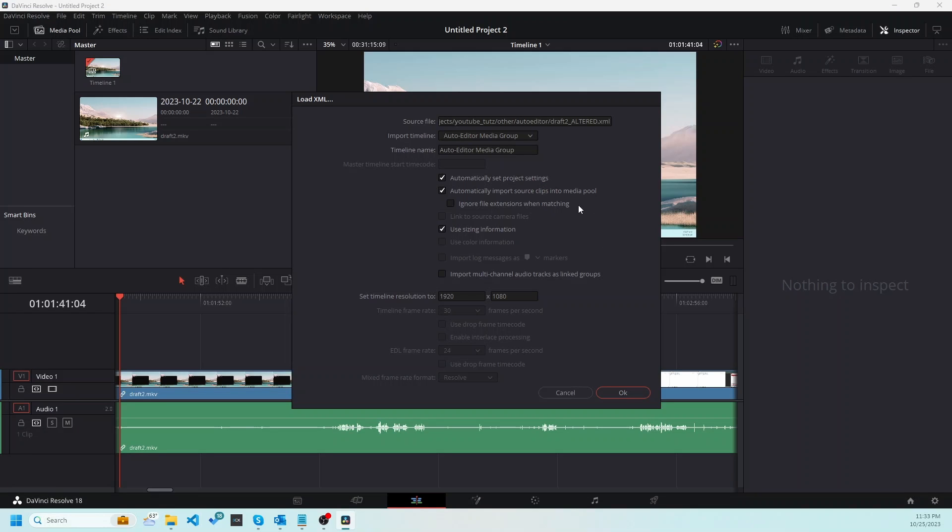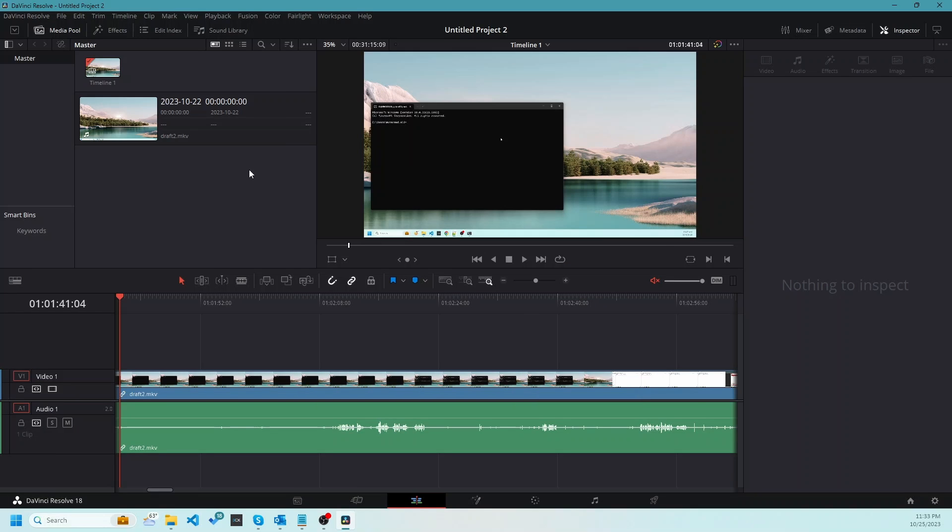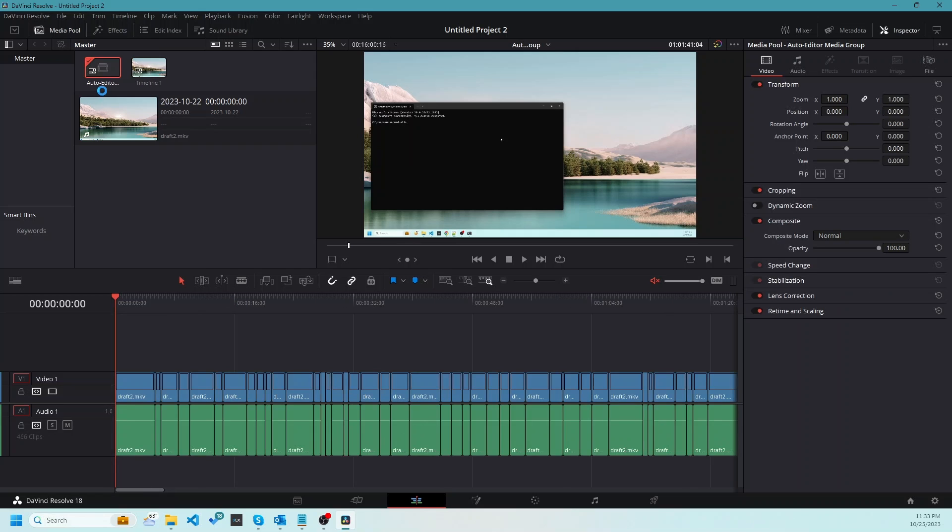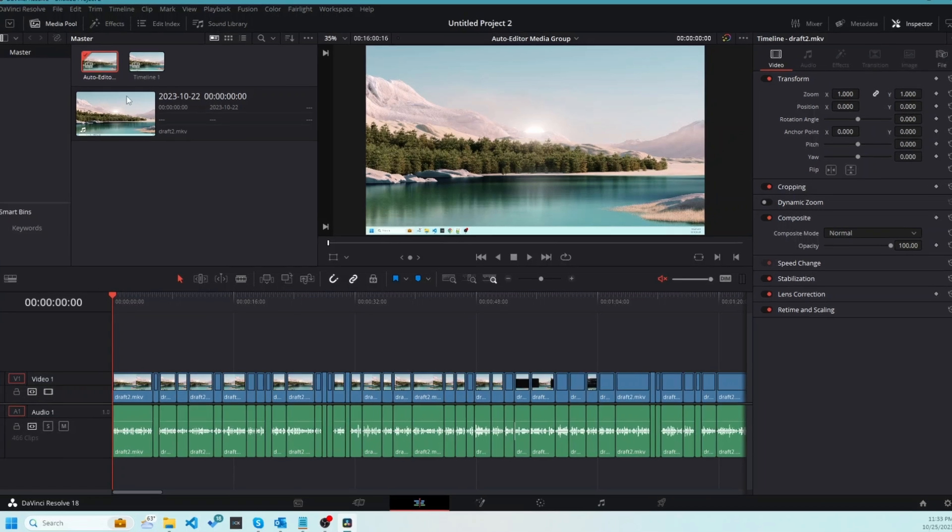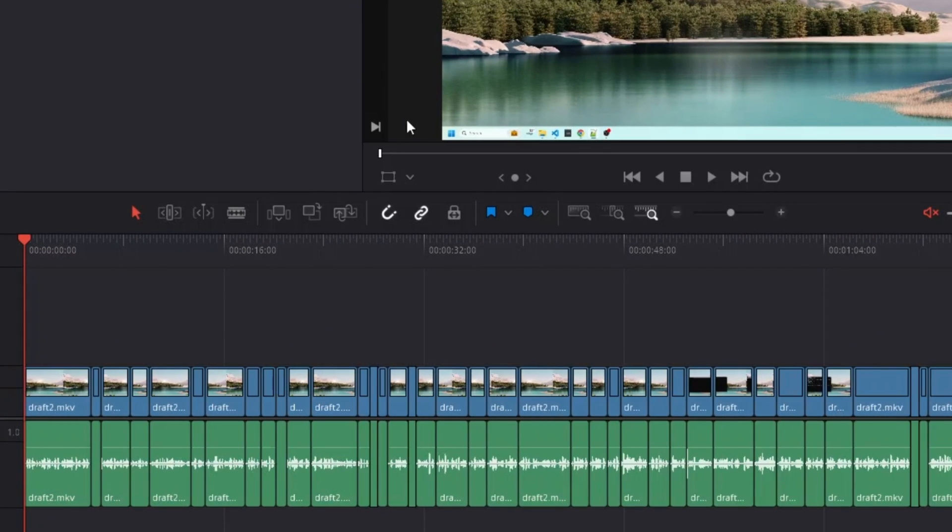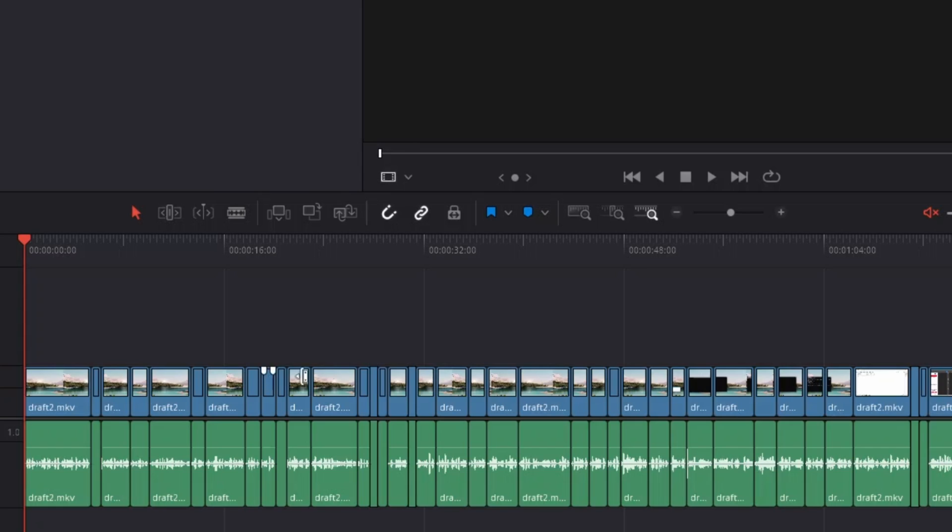We will not change any default settings. Click on OK. And this will create a new timeline by the name of auto editor. Here we can see that a lot of different cuts have been made automatically. You can see here. And we don't see a lot of silent areas or dead space.